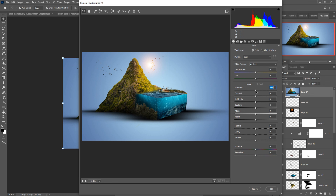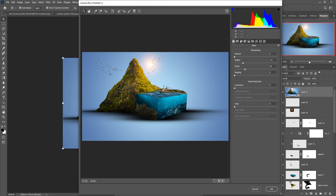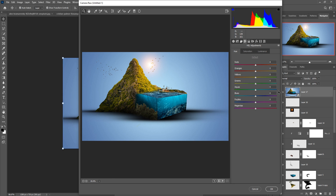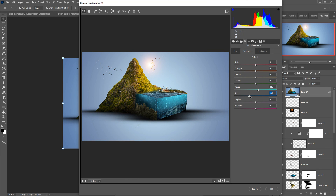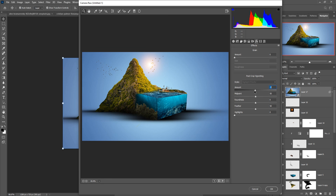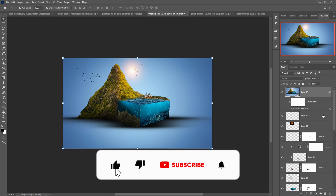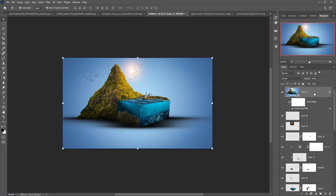Everything looks perfect. Make it a little bit darker, increase the saturation, increase the sharpness, and increase the blue color a little bit. Green is perfect, then press OK. Make it a little bit darker then press OK. I hope you like this tutorial — if you do, please subscribe to my channel. See you soon with a new tutorial, goodbye!